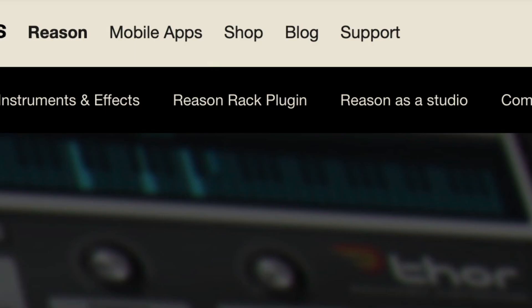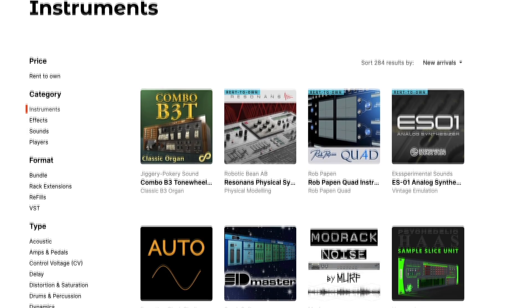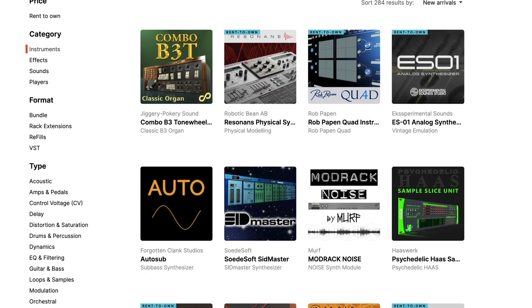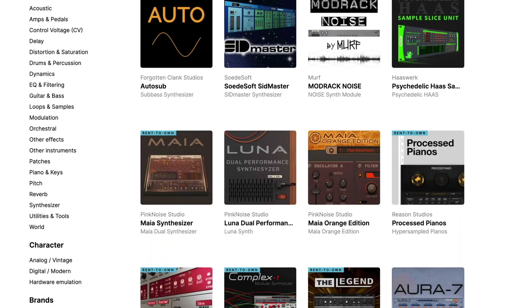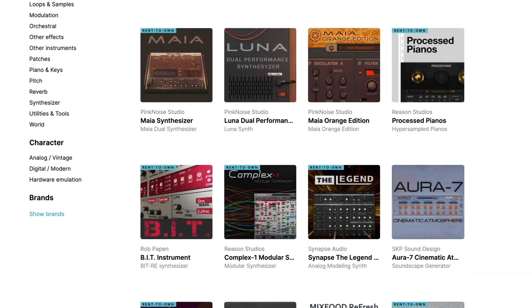That decision is up to you. And to help you make those choices, you'll have over 70 rack devices from Reason's instruments, effects, control voltage modular utilities, and player MIDI effects. And that's just what ships with Reason. There are hundreds of more rack extensions in the Reason Studio shop made by some of the world's top plug-in developers.